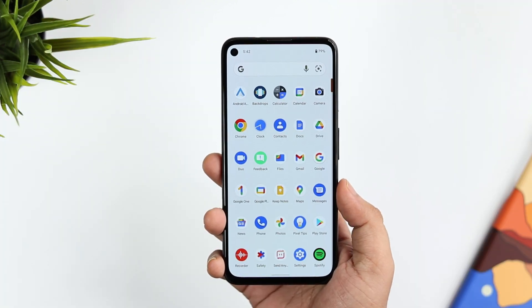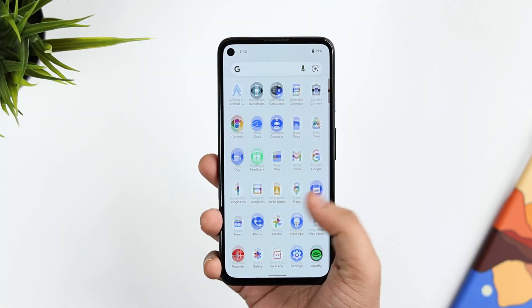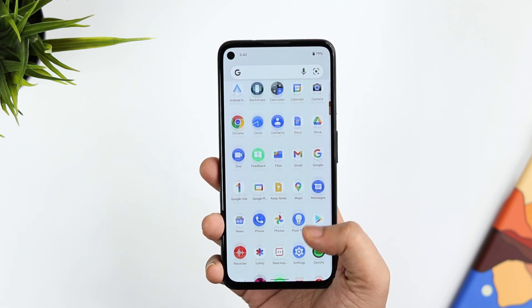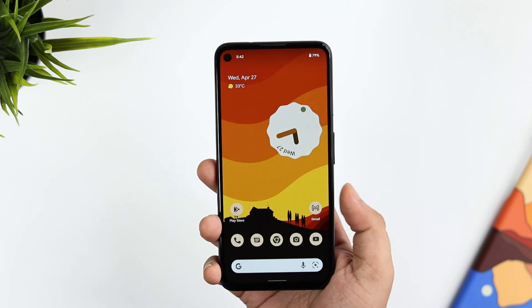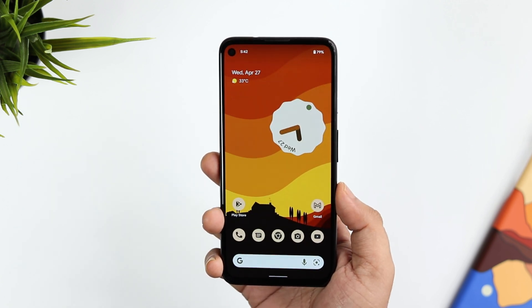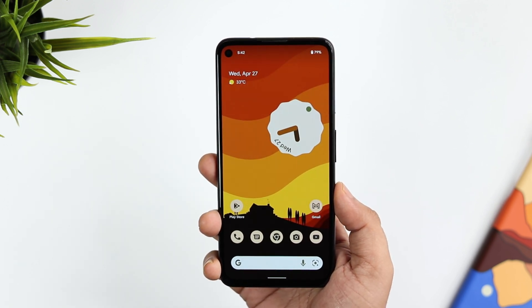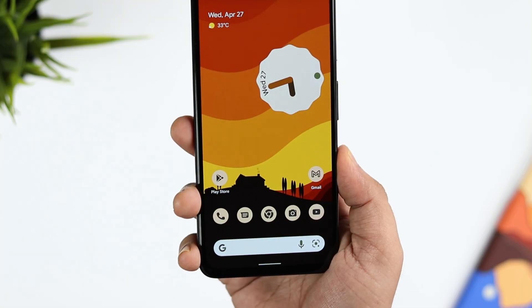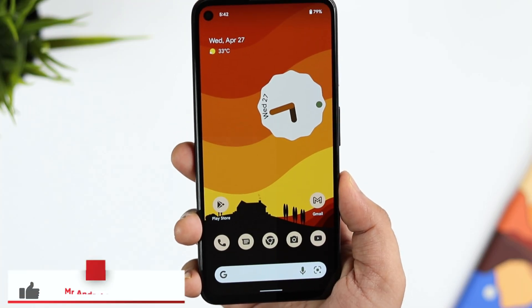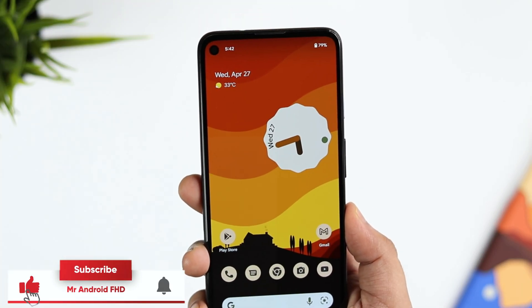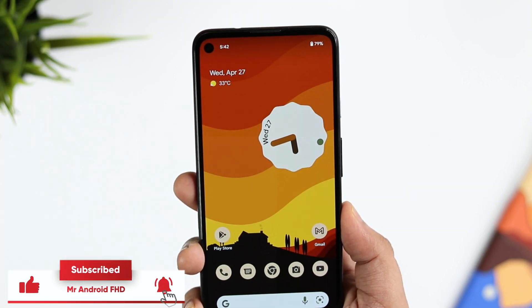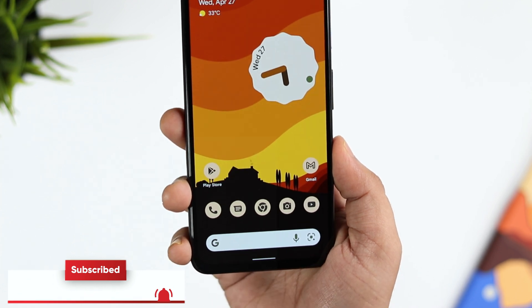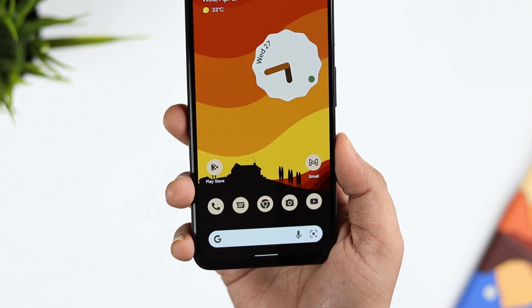That's pretty much it — these are all the new features I found so far with Android 13 Beta 1. Let's hope Google adds more exciting features with upcoming beta releases. If you liked this video, hit the like button and subscribe to the channel. I'm Mr. Android and I'll see you in the next one.